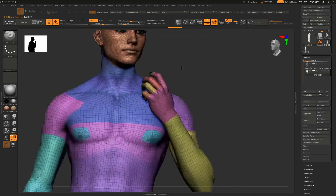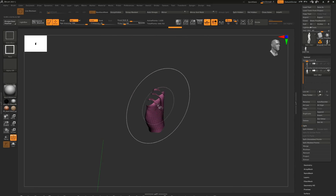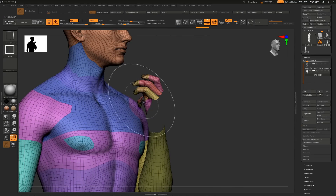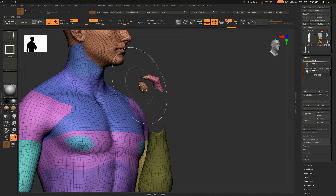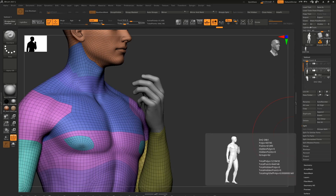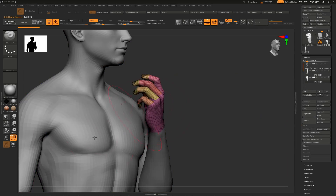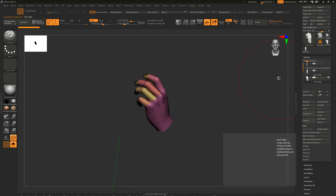I imported the DAZ character into ZBrush and turned on polygroups - the DAZ character already has polygroups for the hand. By holding Ctrl+Shift and left-clicking I can isolate certain parts of the character, then go to subtools and Split Hidden, so whatever is hidden gets removed. This way I could isolate the hand on its own as a separate piece of geometry, essentially chopping off the hand from the DAZ character.